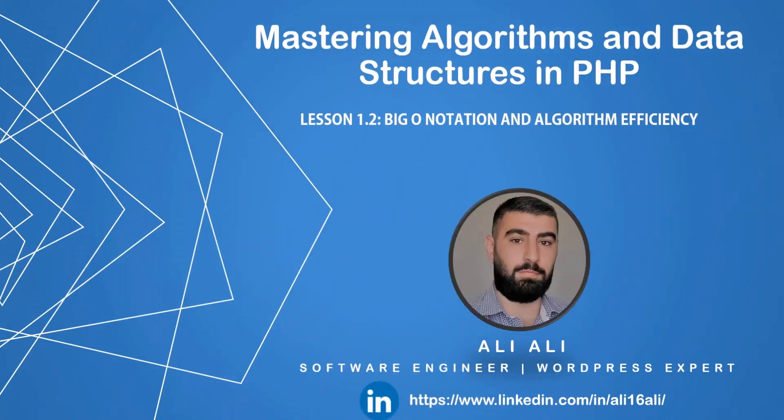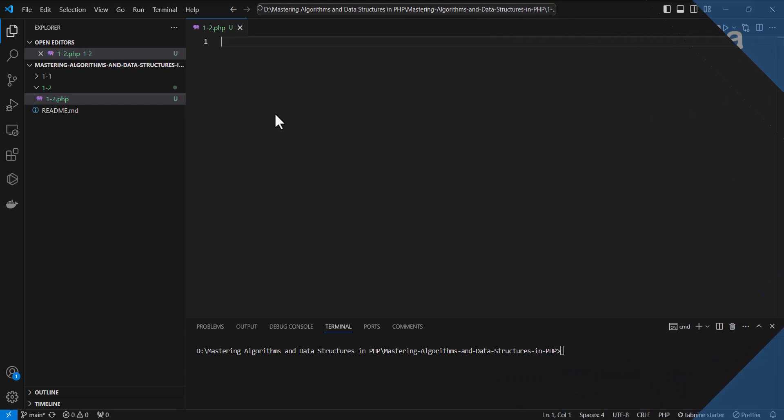Welcome back to the next lesson in the Mastering Algorithms and Data Structures in PHP course. Today, we're diving into one of the most important concepts in computer science: Big O Notation.